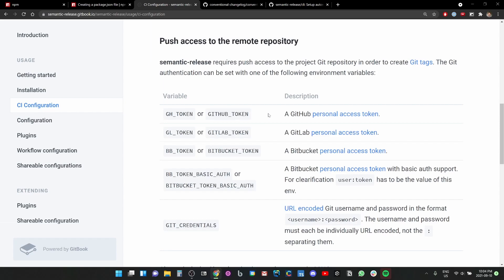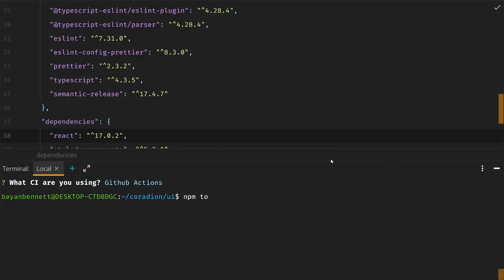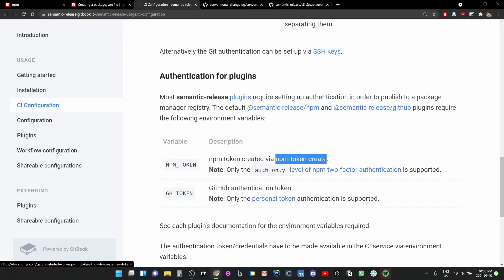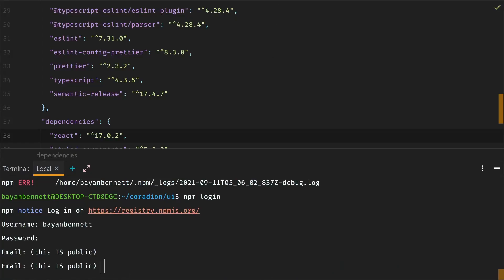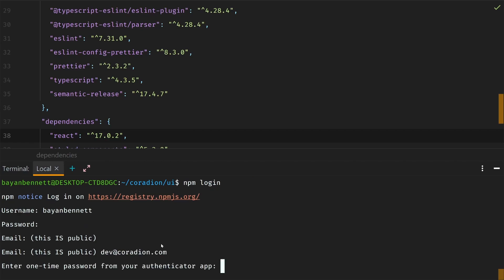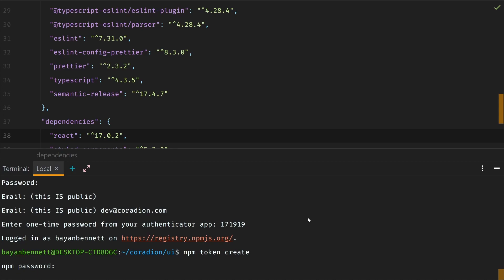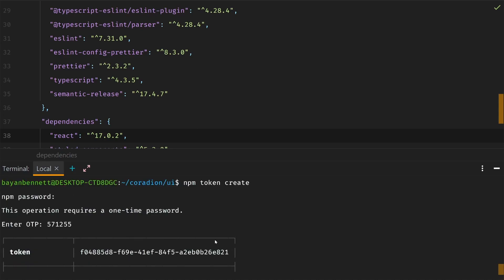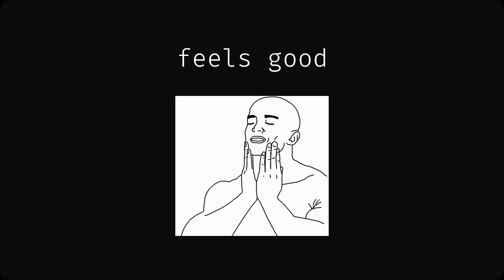Well, the initial commit is in. Now let's figure out how to use this thing. All right, so I think I have the GitHub token, and then now I need to make the npm token. What was the command again? npm token create, npm password.